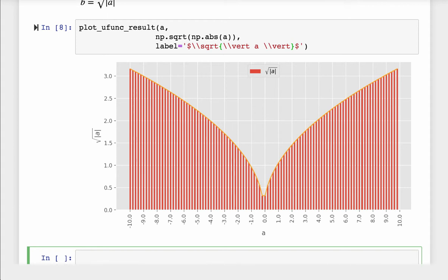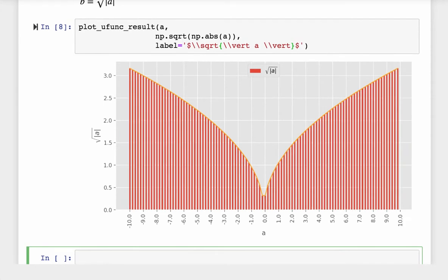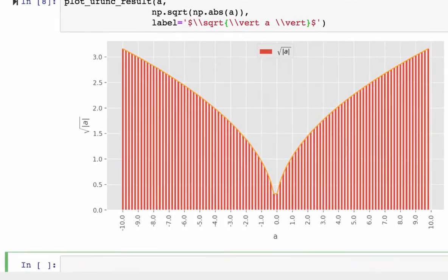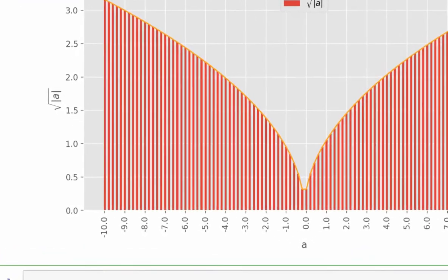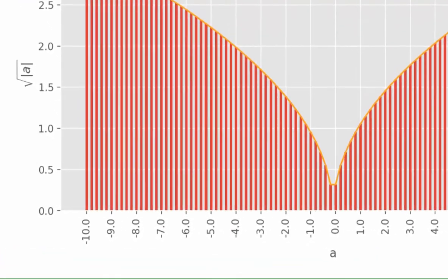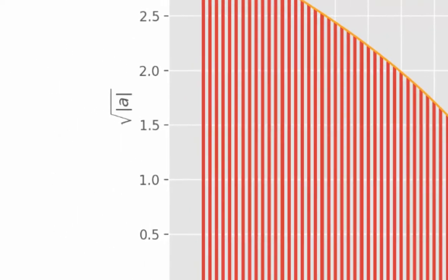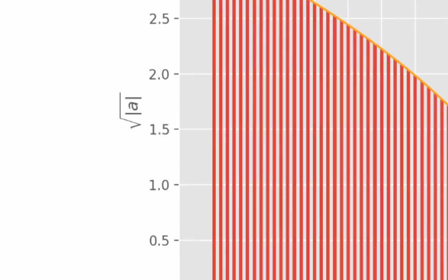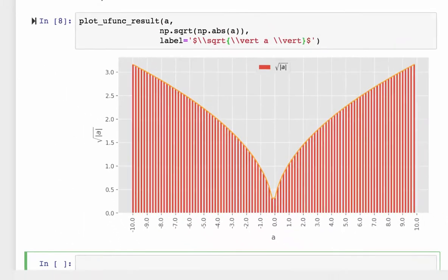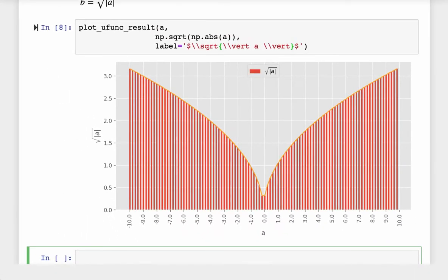From the chart, we can see that relationship. Take minus 4.0 for example. The absolute value of minus 4.0 is 4.0, and then the square root of 4.0 is 2.0, which we can match it to the y-axis.